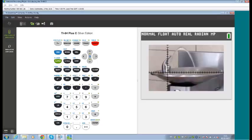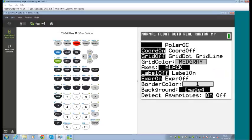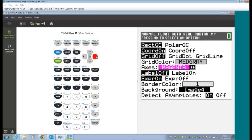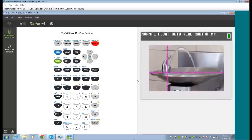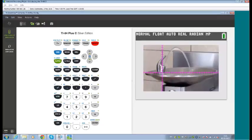To show off more colour functionality, the axes can also be customised. Going into Format, we can change the axes colour to something that won't clash with our graph lines — making the axes much clearer and more visible over the background image.